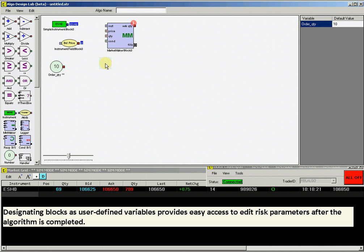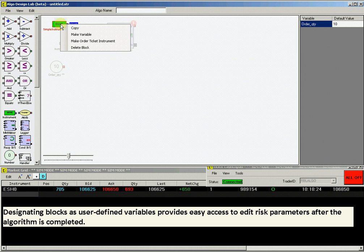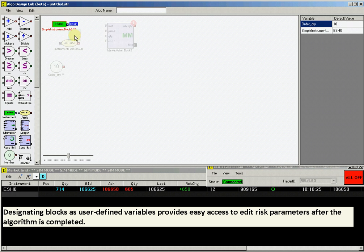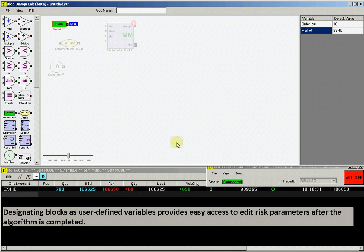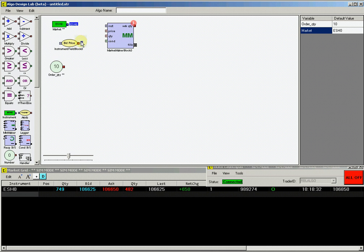Do the same for the instrument block as well, and let's name it Market. Creating User-Defined Variables soft-codes them so you will have easy access to change them when you run the strategy from the ADL cockpit.